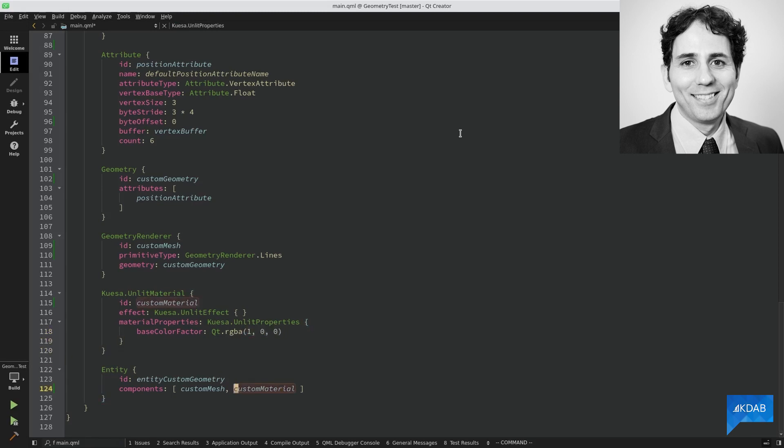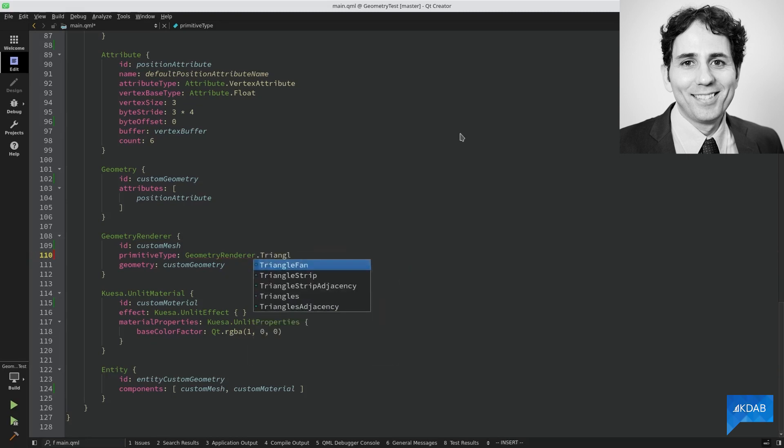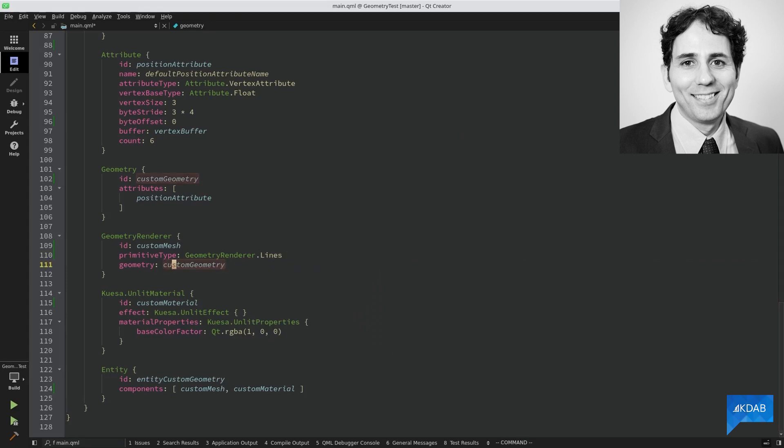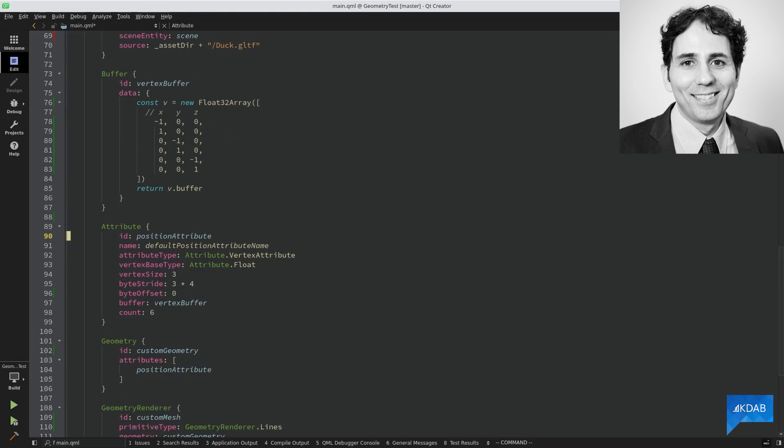The other component is our geometry renderer. I wanted to keep things simple in this example, so I'm going to render our geometry with lines. So here I'm setting a primitive type to lines. In a real application, you probably want to use triangles instead. Our geometry renderer has a geometry, which has a single attribute, the vertex position. As you can see, my attribute has a bunch of properties that describe how the vertex data is laid out inside the buffer.